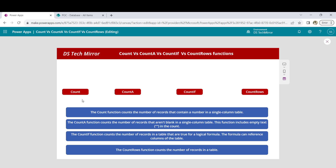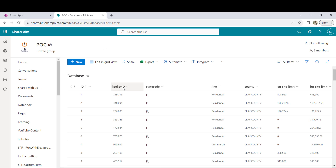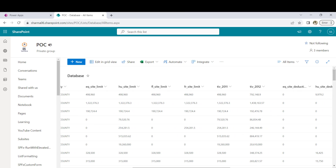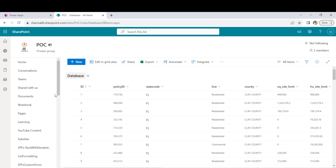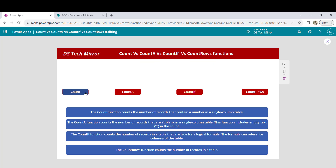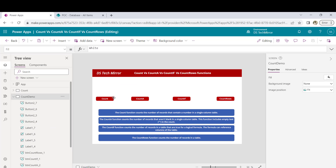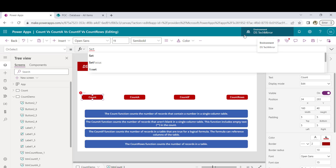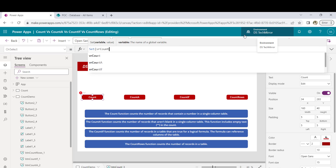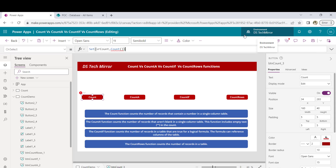Let's get started. In this database, I mostly have text columns with a few integer columns. I'm not sure about all of them, but I am very much sure this ID column is an integer column, so we will work with this ID column. What I will do in this Count function — I will store the result in a variable called vrcount. And here we will write the Count function.